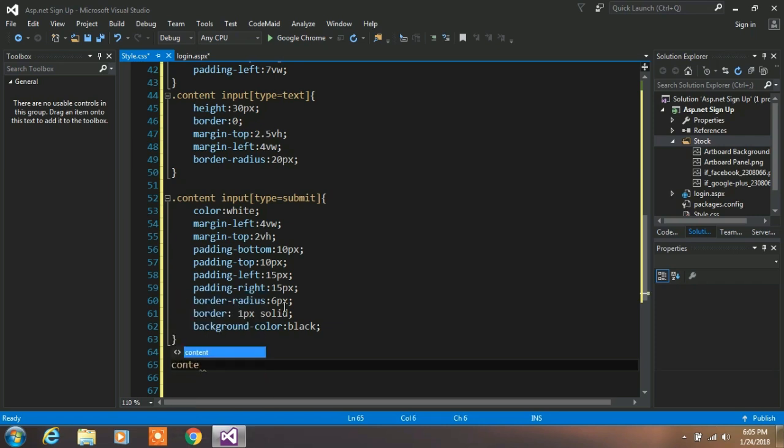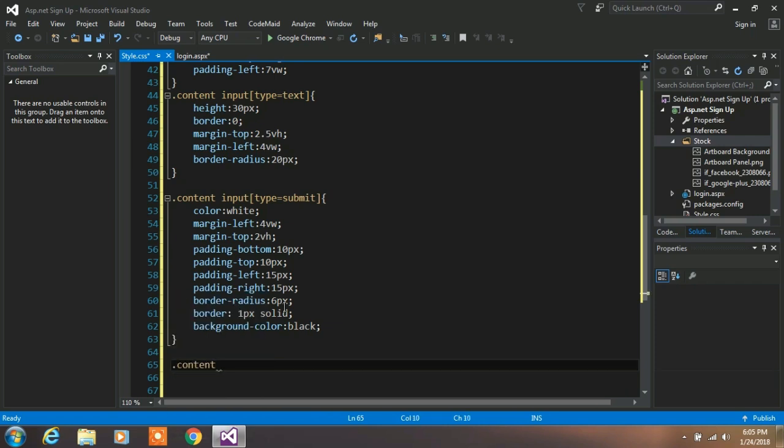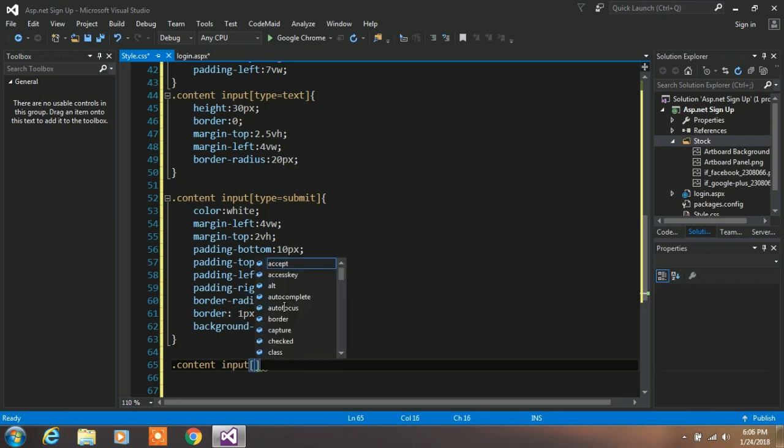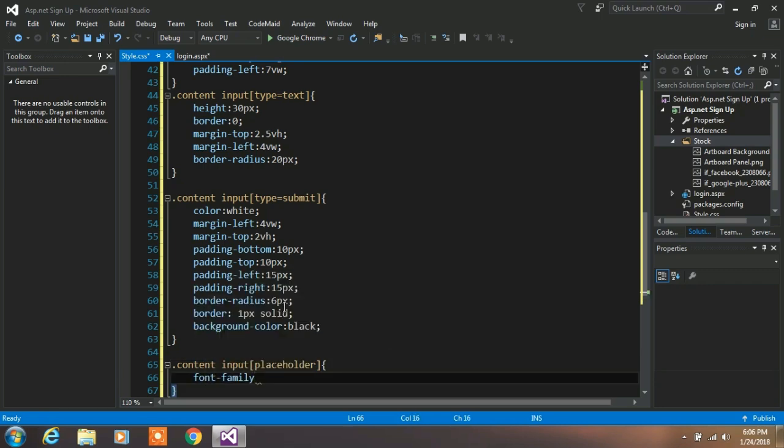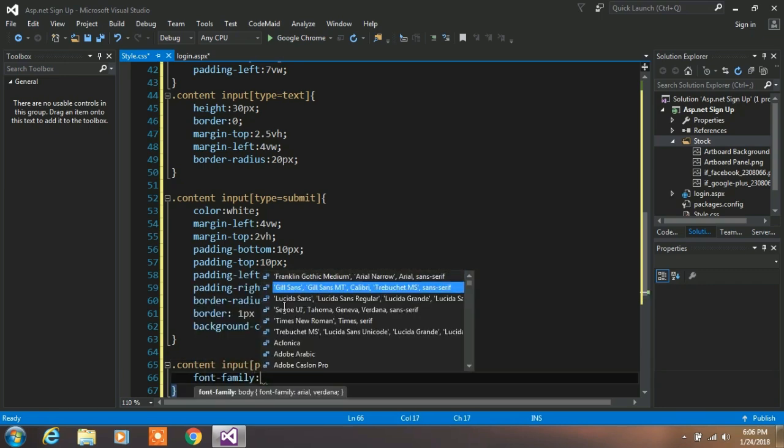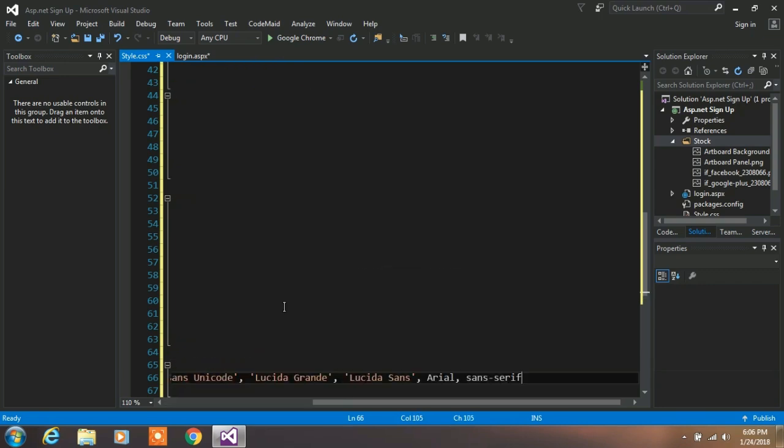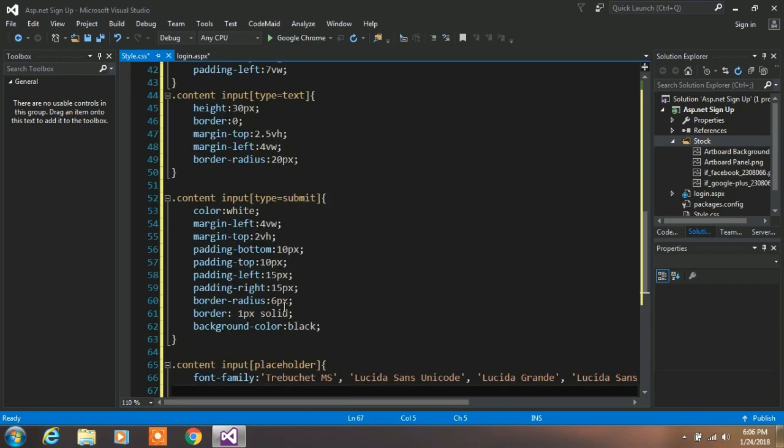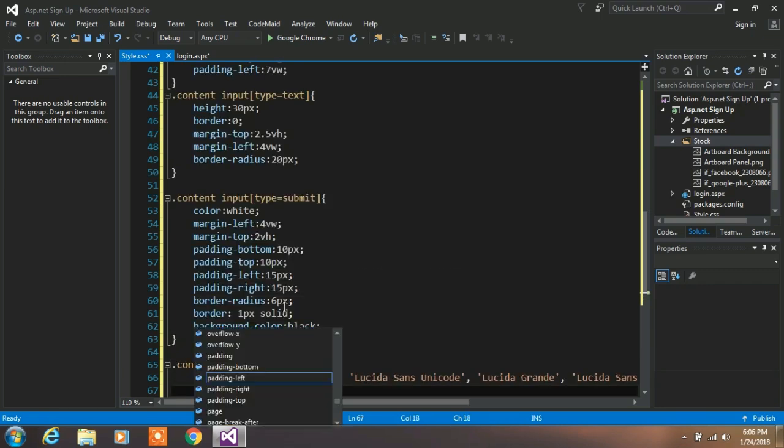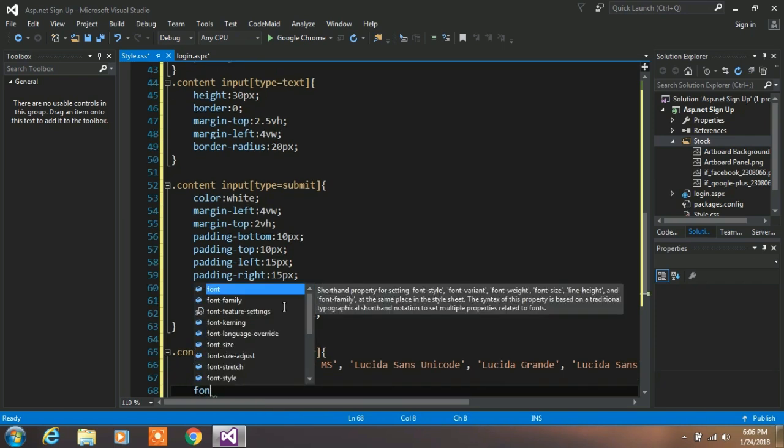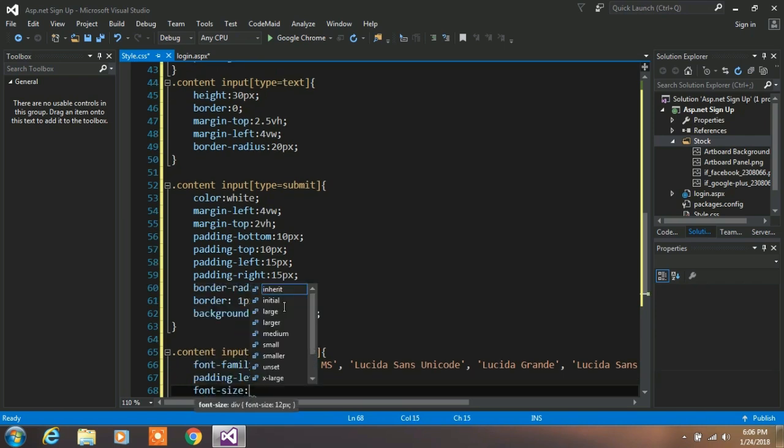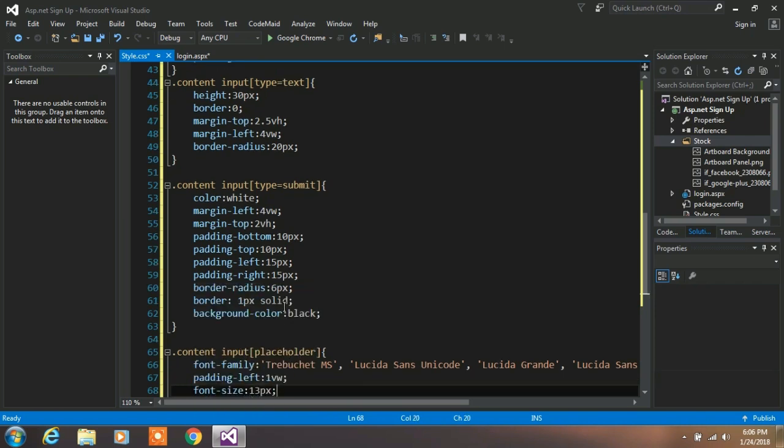Now we want to create a class for a placeholder. So type .contain input placeholder. Specify font family, padding left property to 1 vertical width, and font size to 13px.